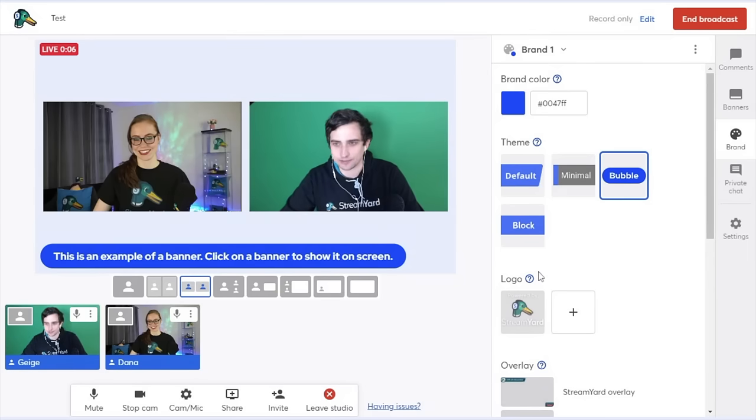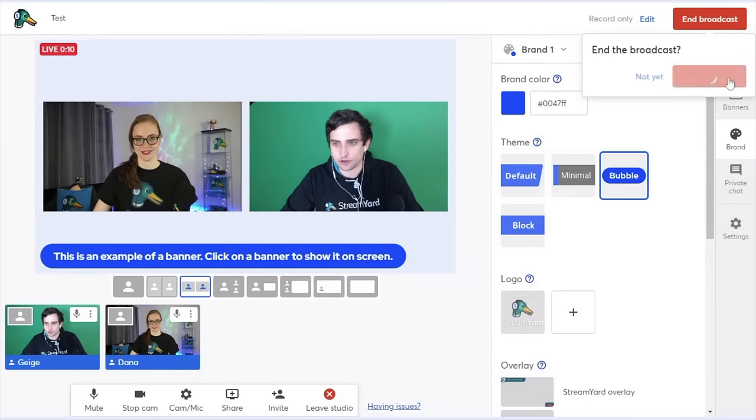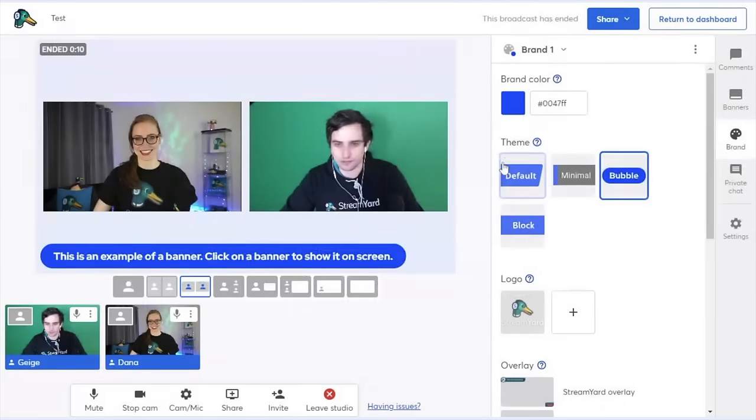Again, as the host, I'm the only one that's able to end the broadcast. So I'll end that, and then we'll both take a look at what our personal views look like of the past broadcast.